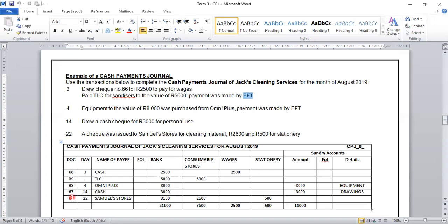On the 14th, we do a cash check for 3,000 rand for personal use. The check number is 67 — check numbers must be entered in numerical order, and the last check number was 66, so the next one is 67. The date is the 14th. We are not given a name since we want cash from the bank, so we write 'cash' in this column. The amount is 3,000 rand. The reason will be drawings because we are withdrawing this money for the owner's personal use. We do not have a column for drawings in our CPJ, so this will be recorded in our sundry columns — 3,000 rand, and drawings is our reason.